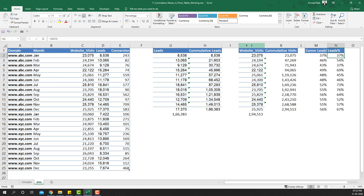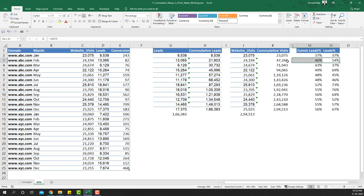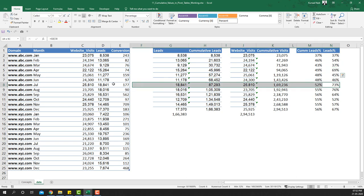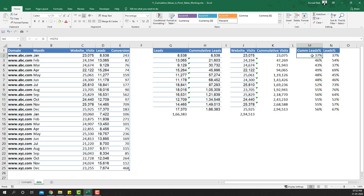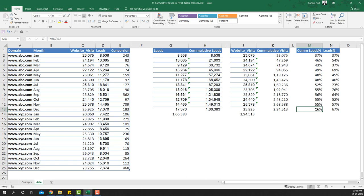When looking at monthly leads percentage, you might get excited in the second month that you're ahead of target, then it drops, then it rises again in July — it moves all over the place. Looking at cumulative lead percentage keeps us grounded, gives a value closer to the yearly target, and by end of year we can see we exceeded the target by six percent.